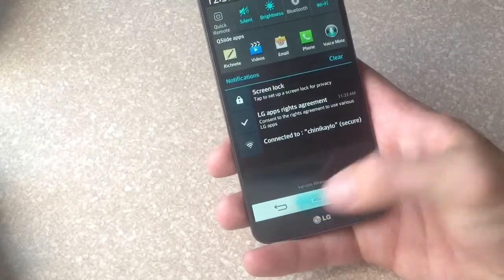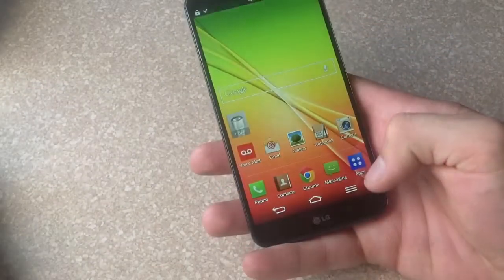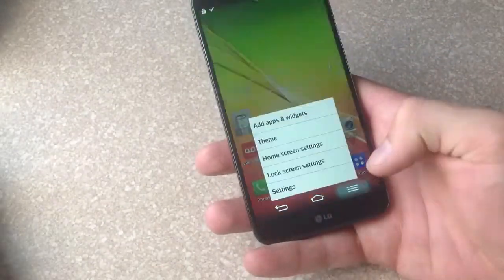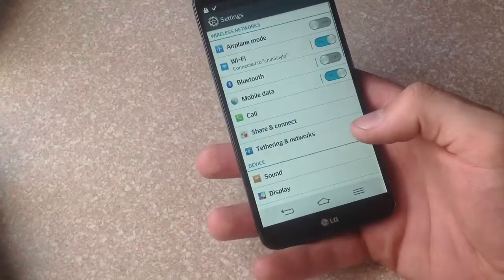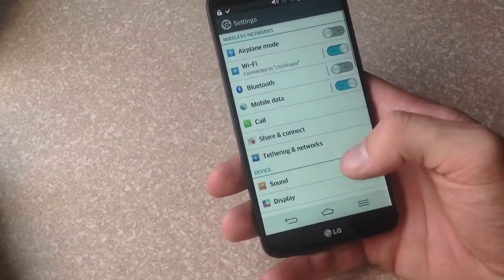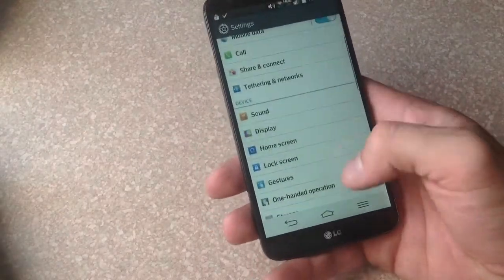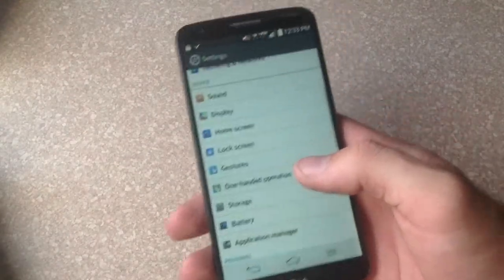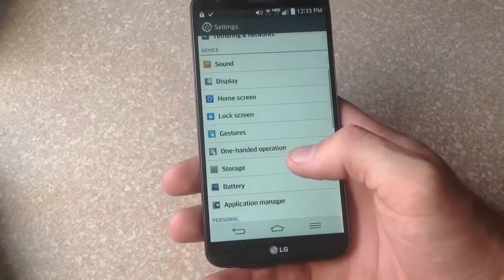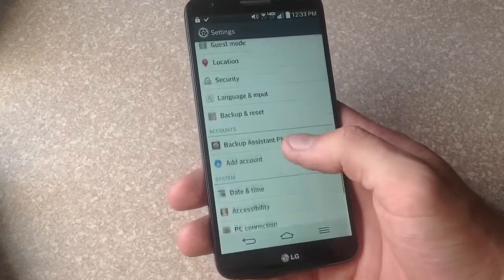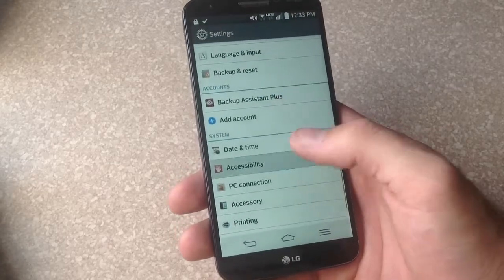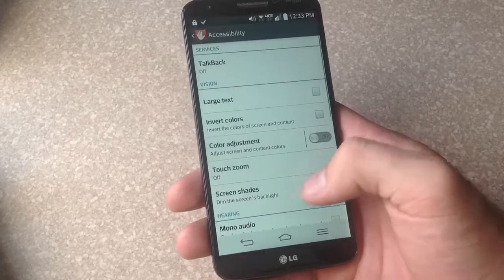The other way to get there is if you go to your options button, go to settings, and from your settings, scroll down to accessibility, which is right here.